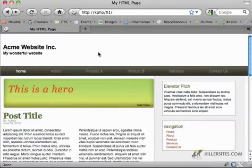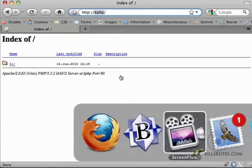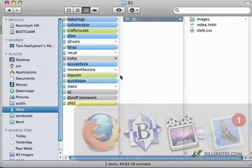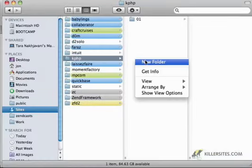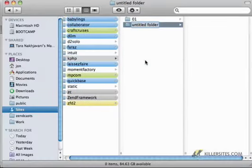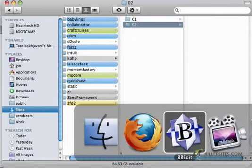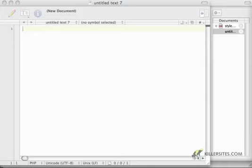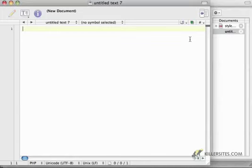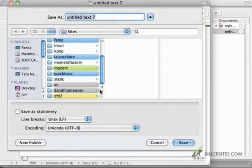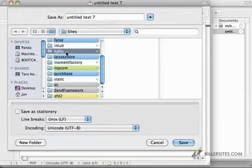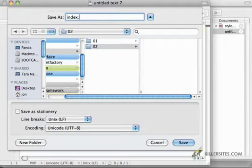So let's get started. I have this domain on my local machine, kphp, and I'm going to be creating a folder for this project. I'm going to call it 02. This way, at the end, I can send this all to you, or you can download it off of KillerSitesUniversity or KillerPHP, whatever Steph decides to publish this. And I'm just going to save an empty text document in that 02 folder. I'll call this index.html.